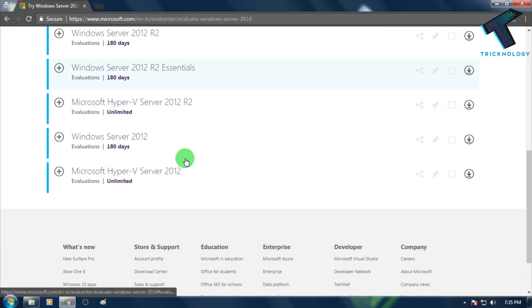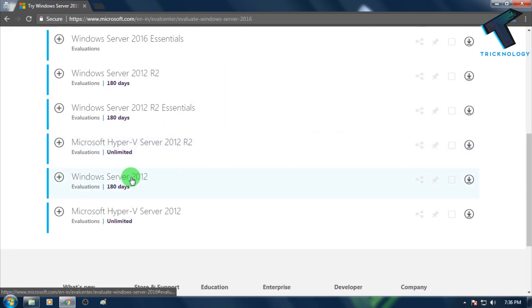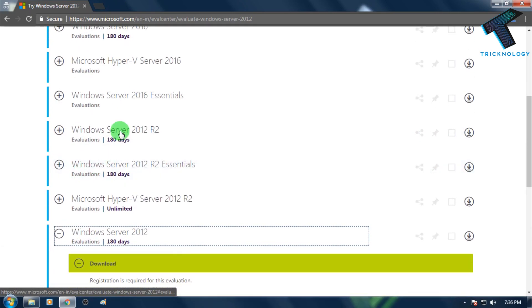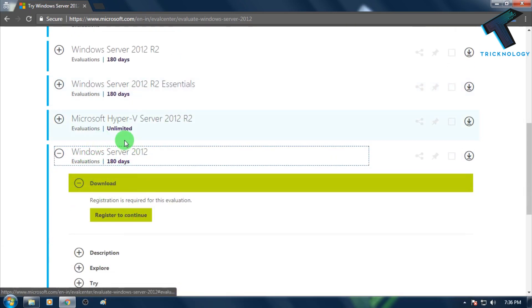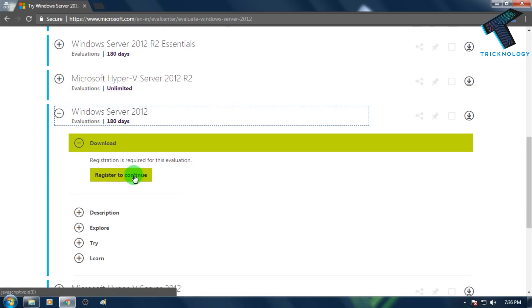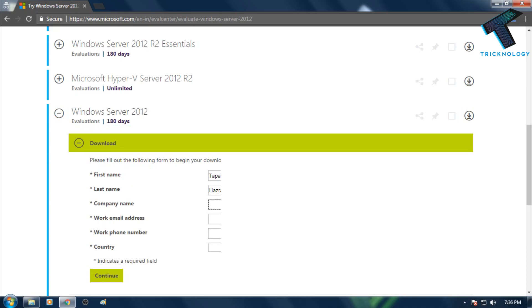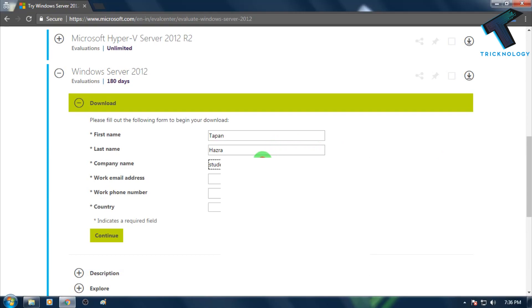On the Microsoft website, you can see there are lots of versions available. You have to download the Standard version of Windows Server 2012. After that, click on Register. Here you need to type your first name, last name, and your company name. If you don't have a company, don't worry — just put 'Student' there.